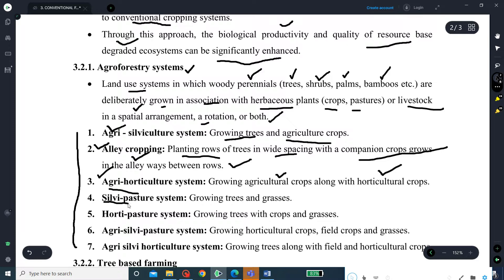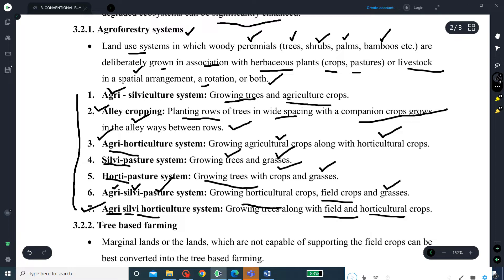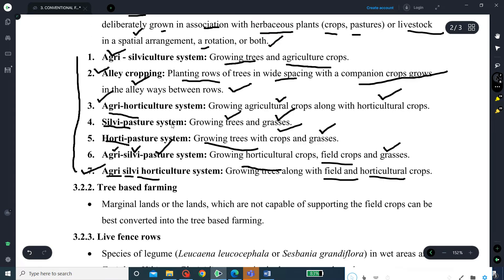The fourth system is the silvo-pasture system, where trees are grown in association with grasses. The fifth is the horti-pasture system, where crops as well as grasses are grown along with trees. The sixth is the agri-silvo-pasture system, where horticulture crops as well as field crops are grown along with grasses. The seventh system is the agri-silvo-horticulture system, where trees are grown in association with both agronomic field crops and horticulture crops. These are the seven major agroforestry systems followed in dryland agriculture.